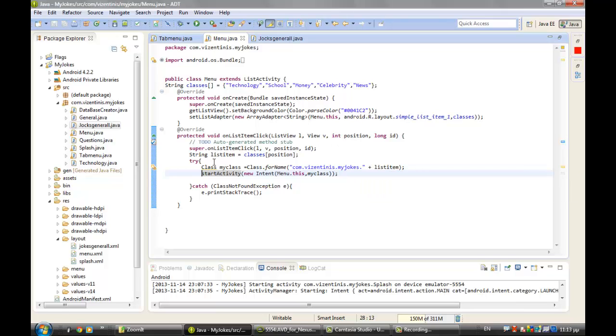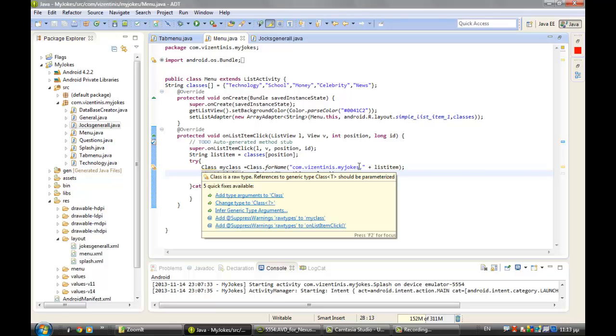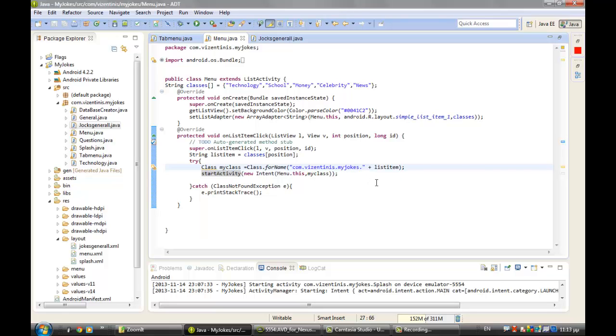You see here in the activity that we start a class with the name of the list that we pick from here. We will change that.